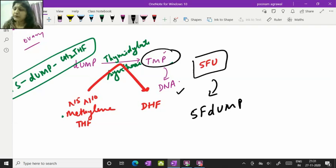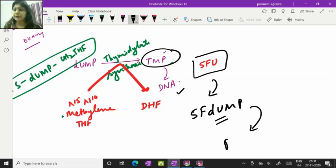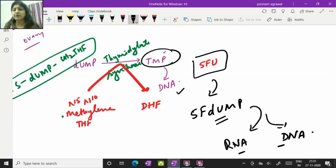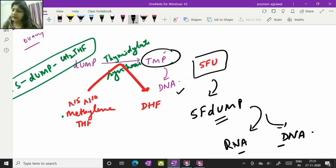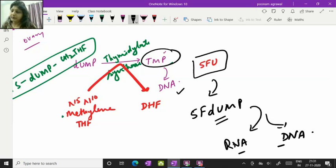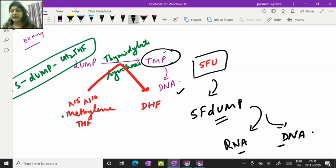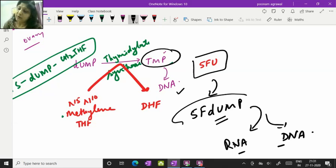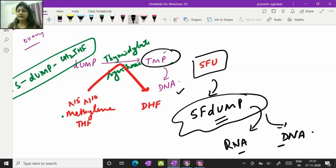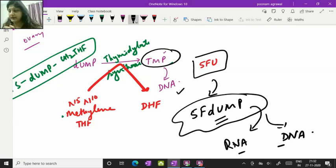You should know this 5-fluorodeoxy-UMP as such is going to get incorporated into RNA and DNA and that is going to destroy the action of RNA and DNA. That kind of DNA and RNA is going to affect the action of RNA and DNA because incorporation of TMP is required in DNA, incorporation of uracil is required. So once this abnormal metabolite is getting incorporated that's going to have its adverse effect on RNA and DNA functioning.